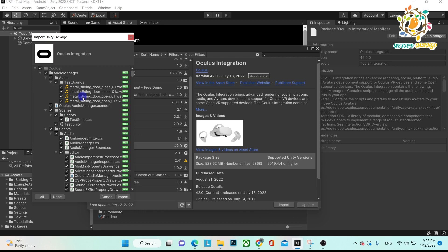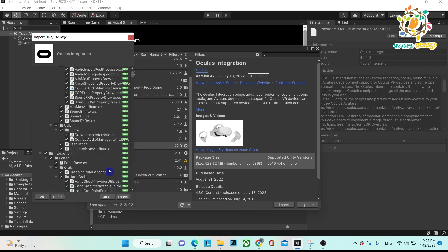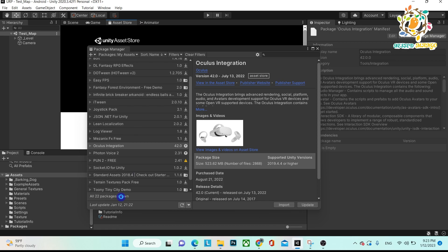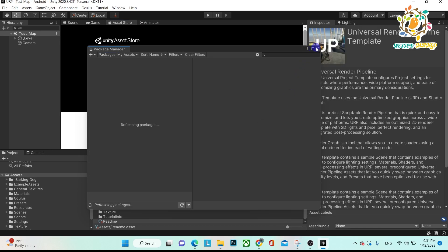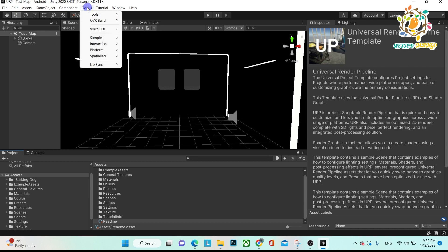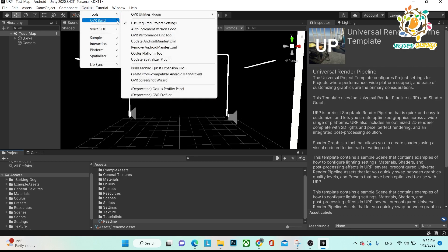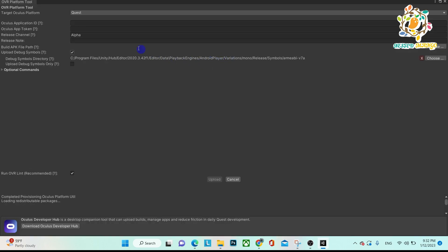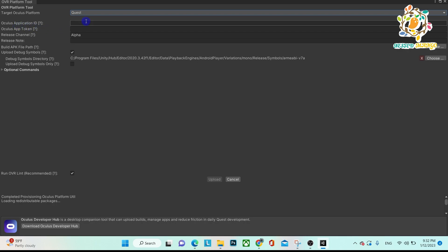Open Unity and import the Oculus Integration package. After importing, go to the Oculus tab, then Tools, and in Tools go to OVR Platform Tool. Maximize the OVR Platform Tool window. This is for Quest, so you have to select Quest.